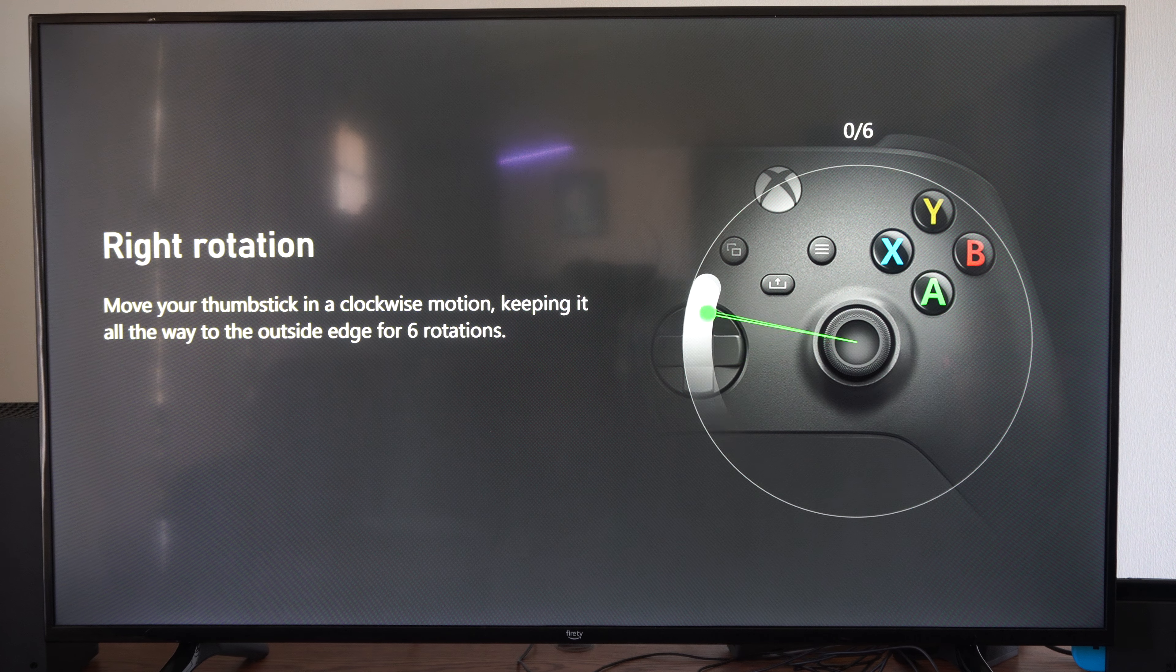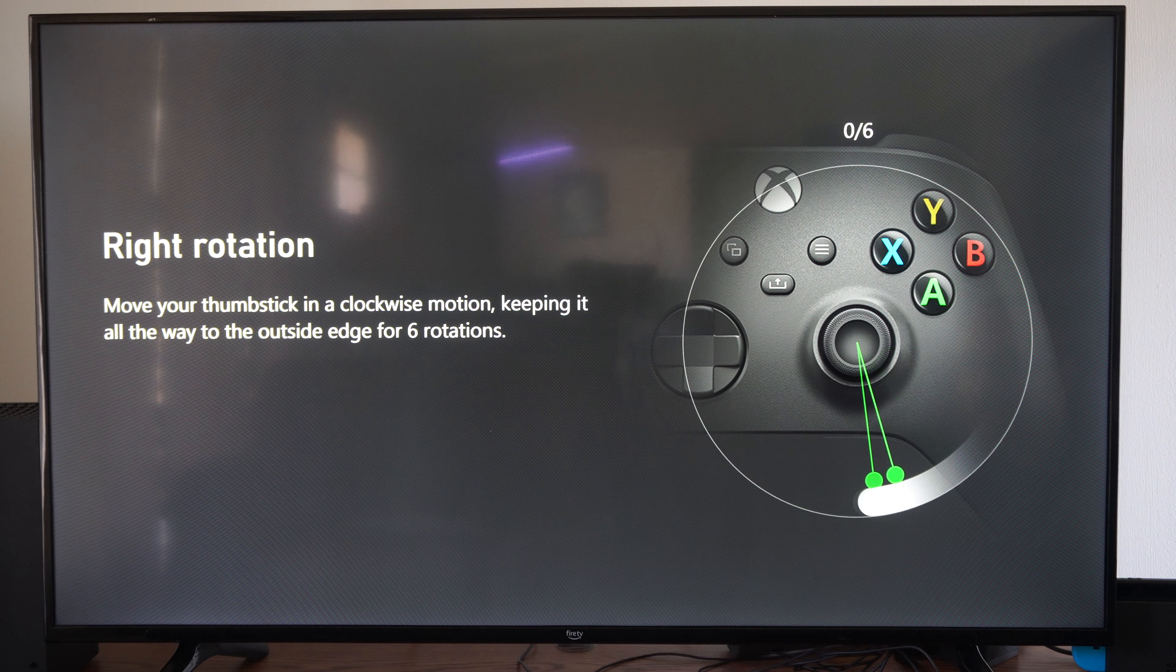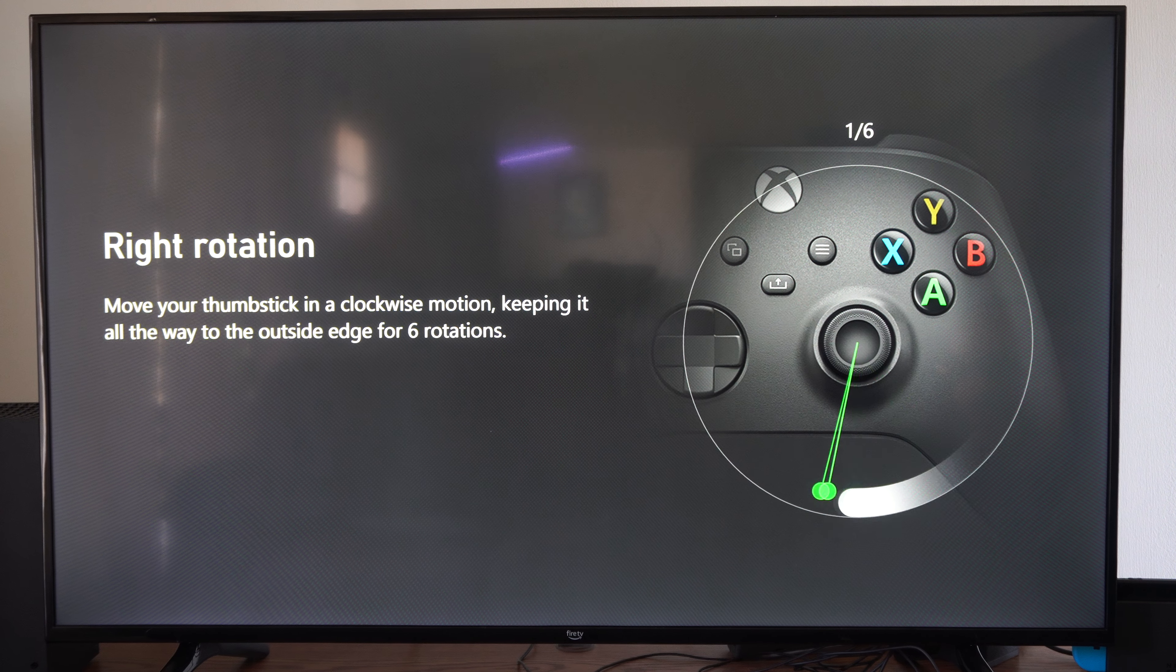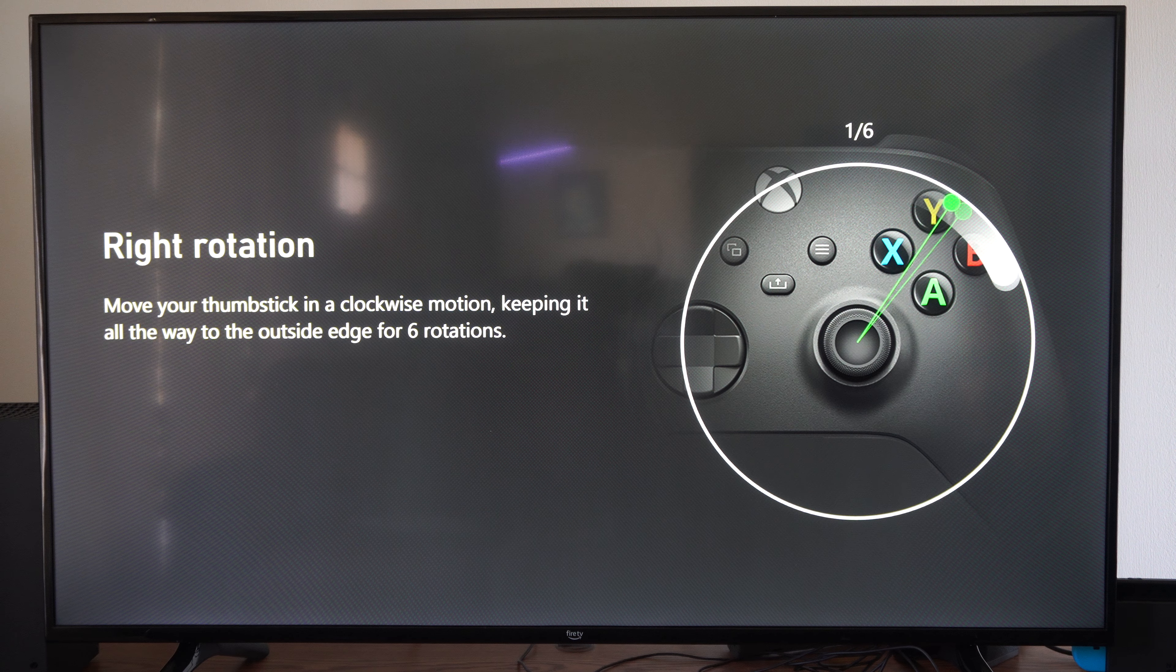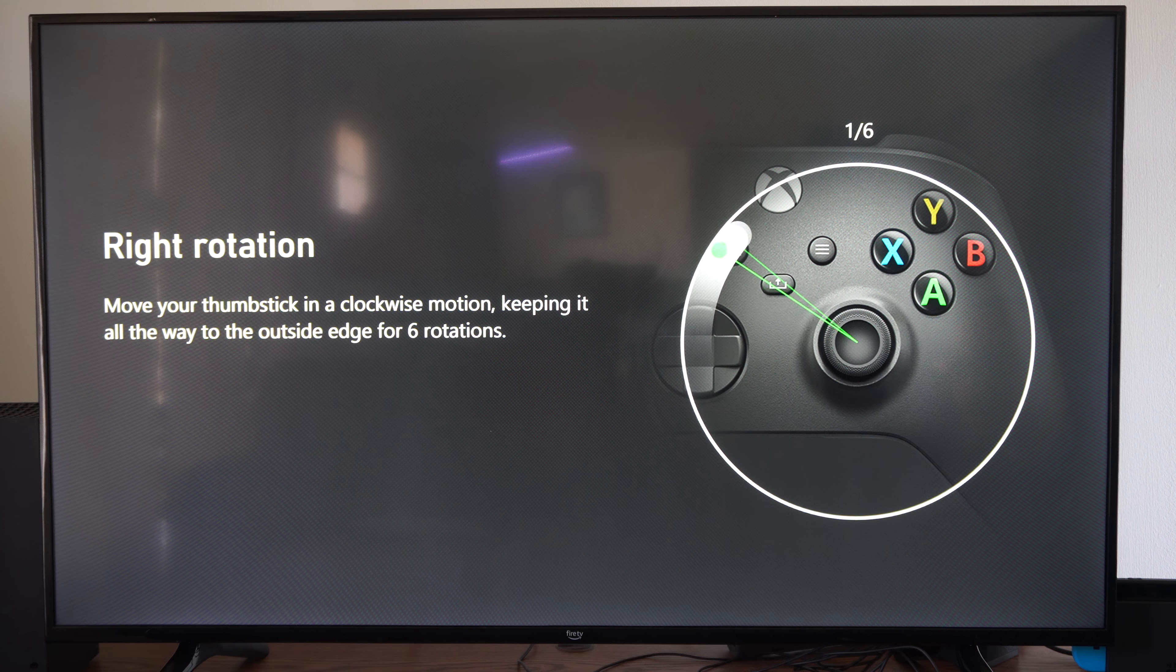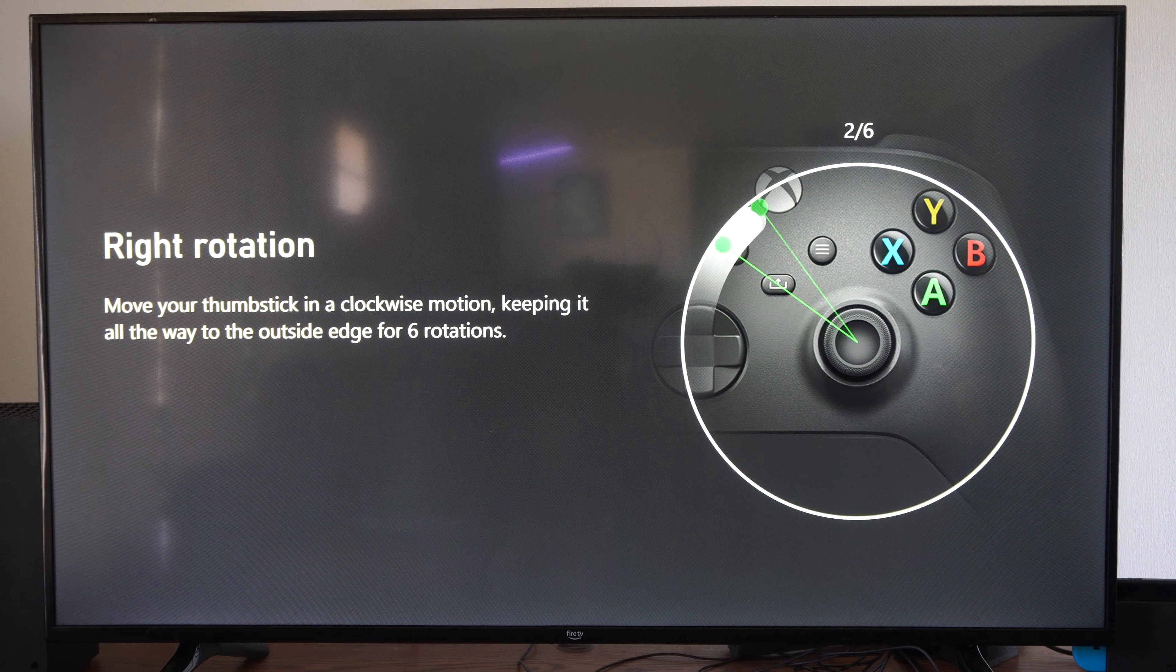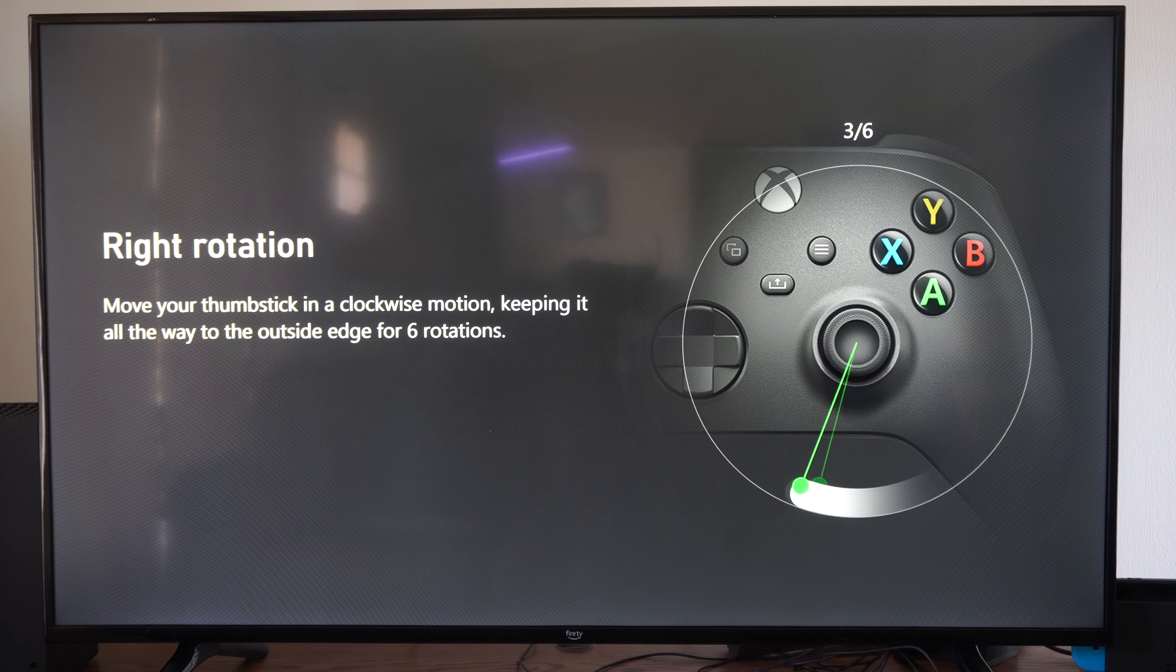So just follow this little circle. Oh, I didn't get it right there. So it might take a few times to do this. Why is this so hard? I don't know. So just follow this little circle. I have two of six. I have three of six.